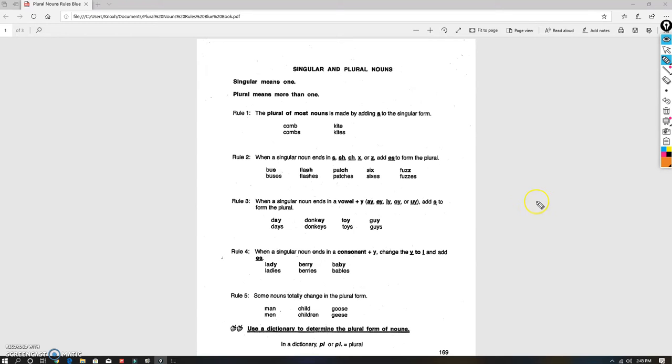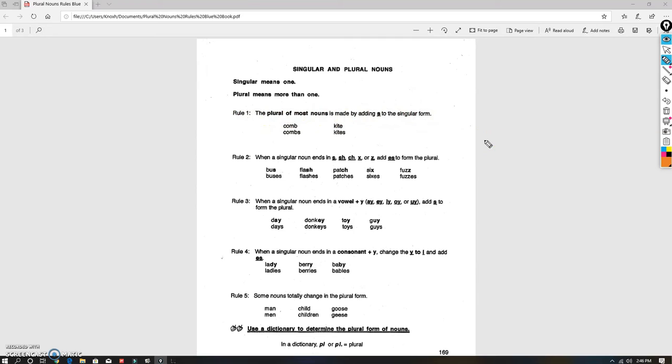Singular means one, plural means more than one. Rule one: the plural of most nouns is just adding an 's'. So an abundance of the nouns that you will write in your future will have just an 's' at the end.